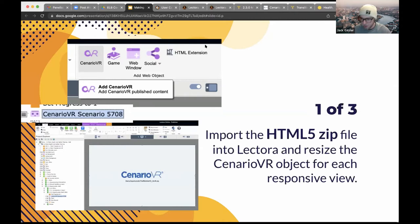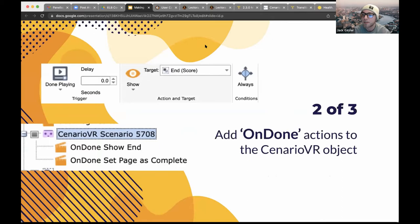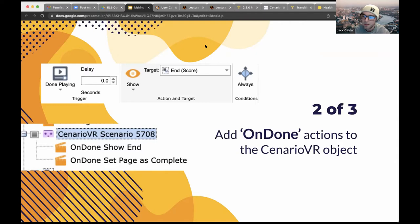The second step in Lectora is to add on-done actions to the Scenario VR object. The 'Send Completion' action in Scenario VR triggers these on-done actions in Lectora. For the on-done actions to be triggered, they must be added directly to the Scenario VR object. My two on-done actions are: one, show a Lectora group containing the user's score; and two, set the current page to complete. You can add if-conditions — for example, only set the page to complete if the user scored five out of five, or show different feedback screens depending on their score.